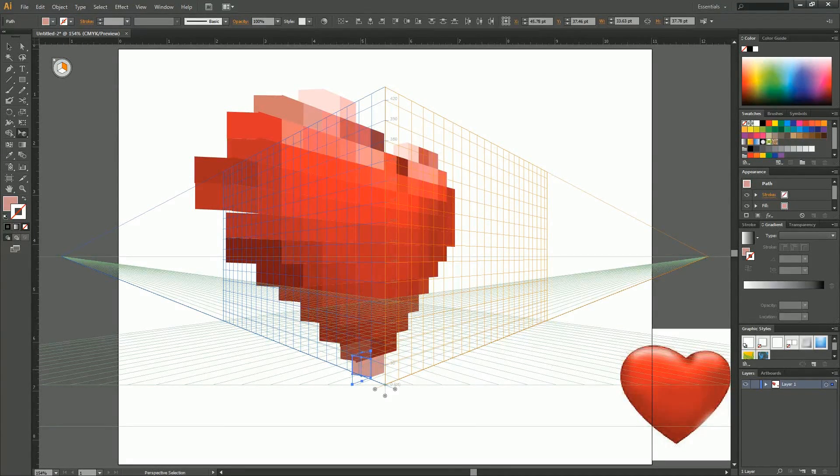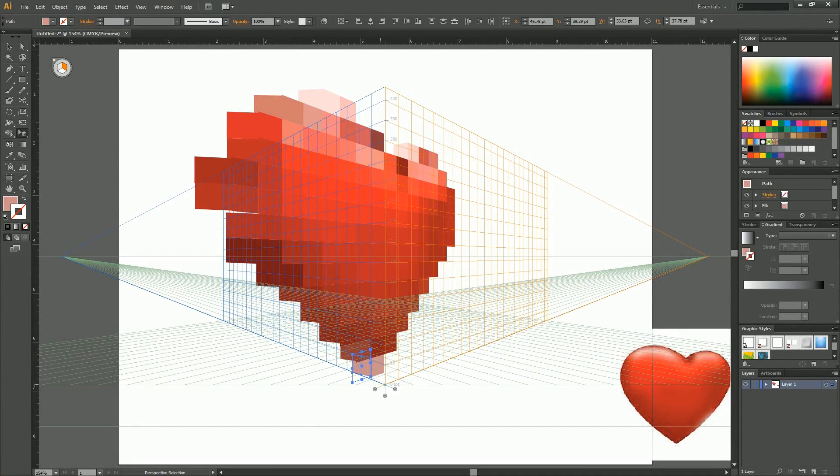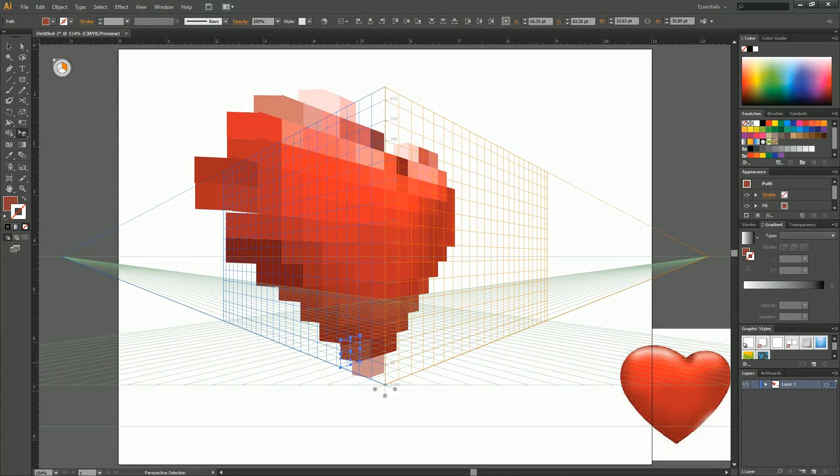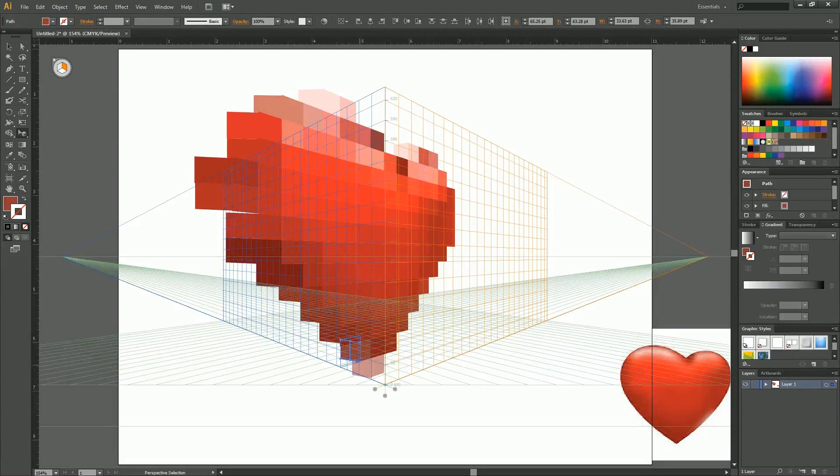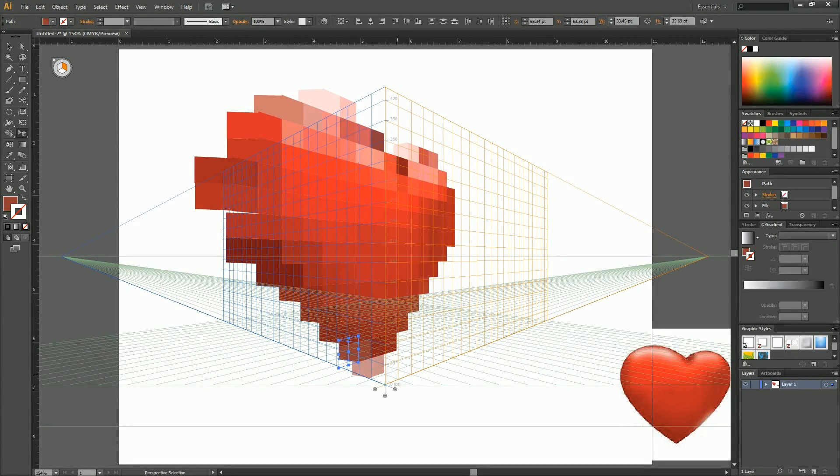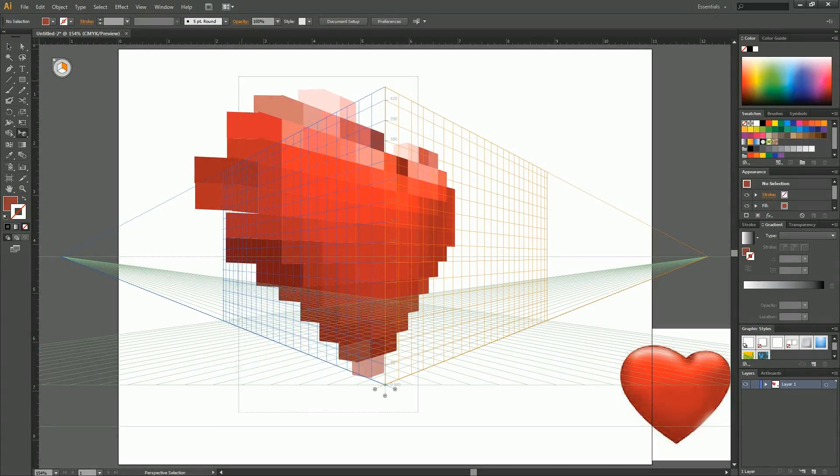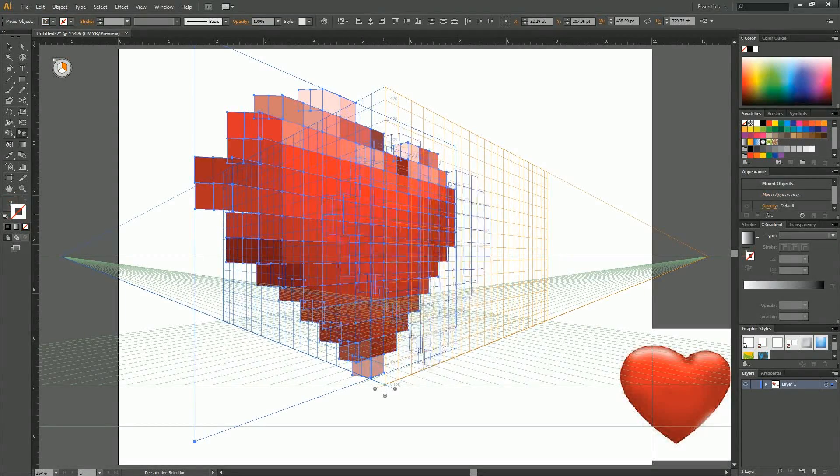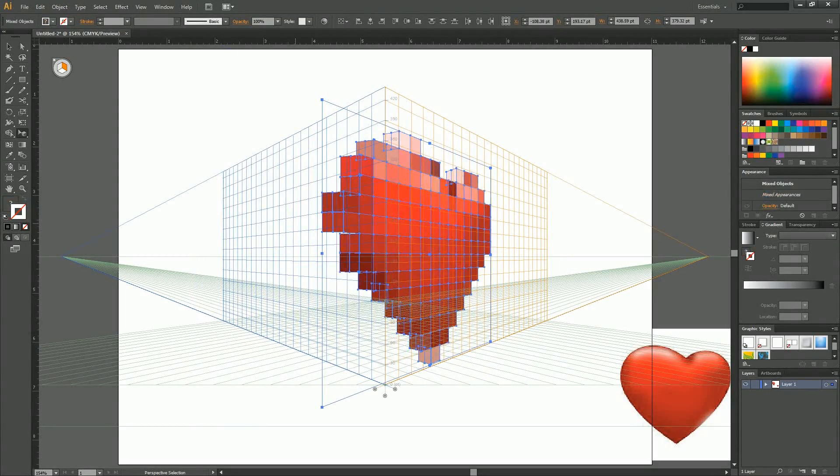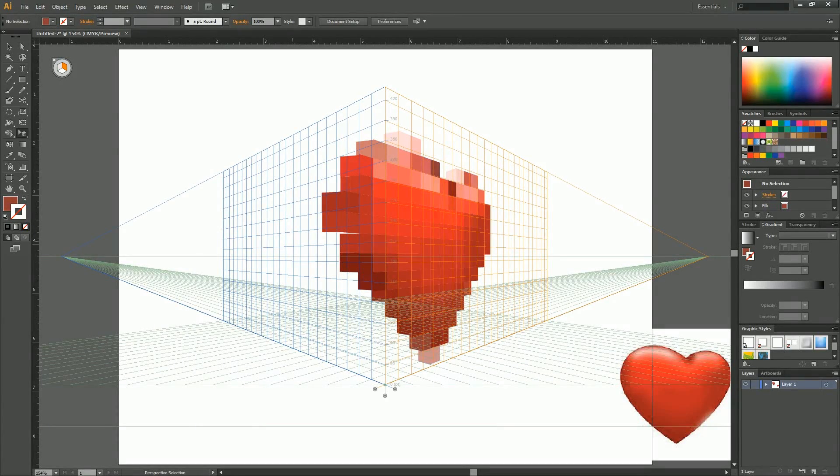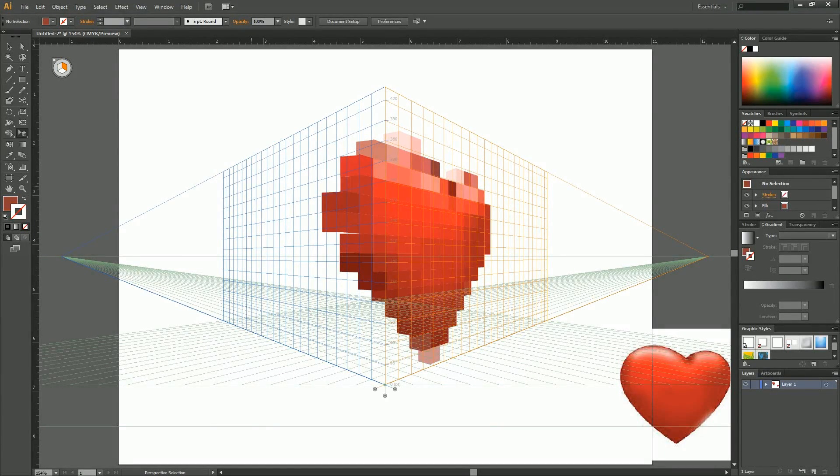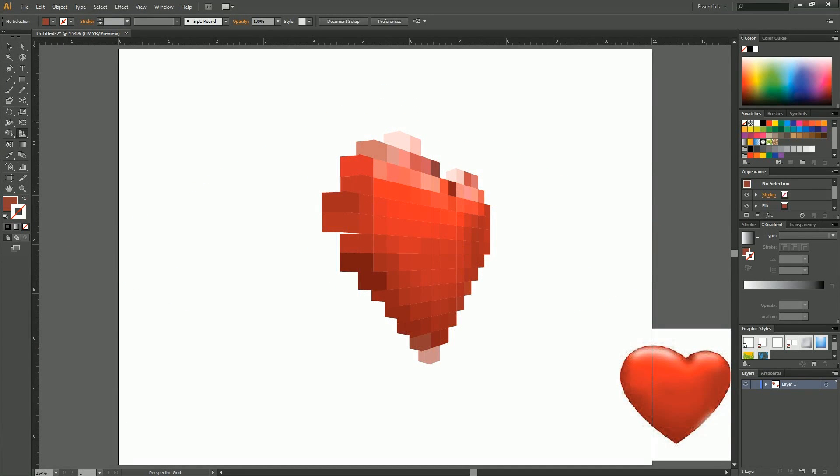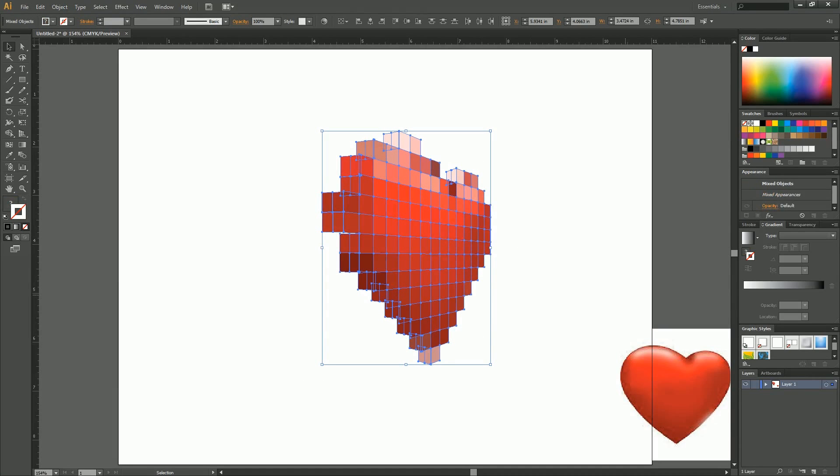Beautiful. And there is our 3D heart with two planes. What we'll get here now is we'll turn off our perspective grid so we can see it better.